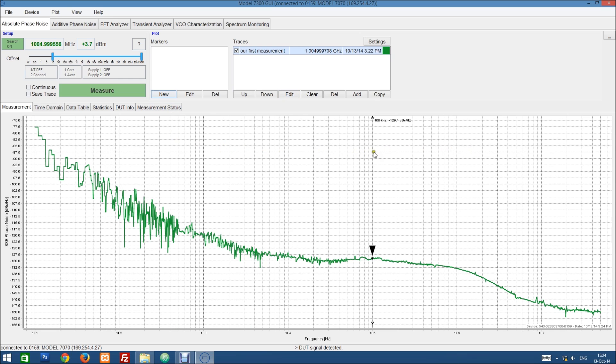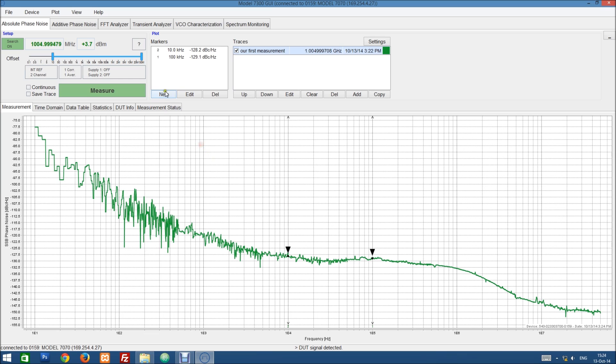So let's add some new markers by clicking on the new button here and then just moving around with the mouse and clicking to set a marker. And add some markers here. And we can see a list of the values at the respective points.